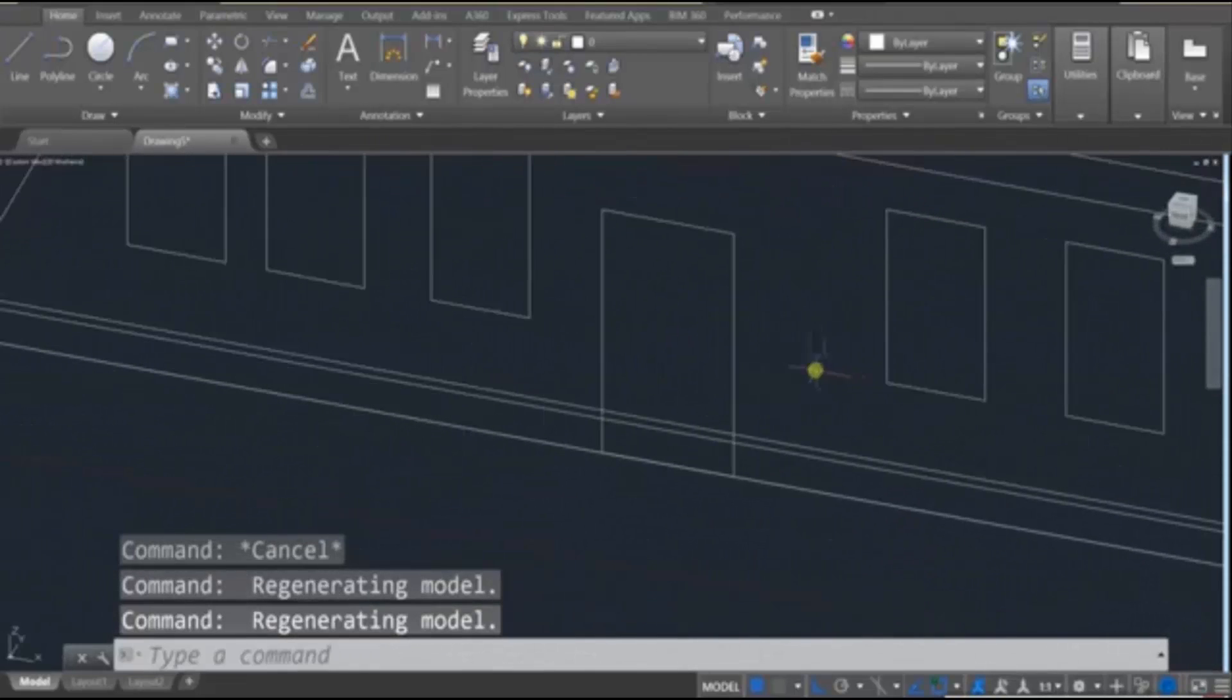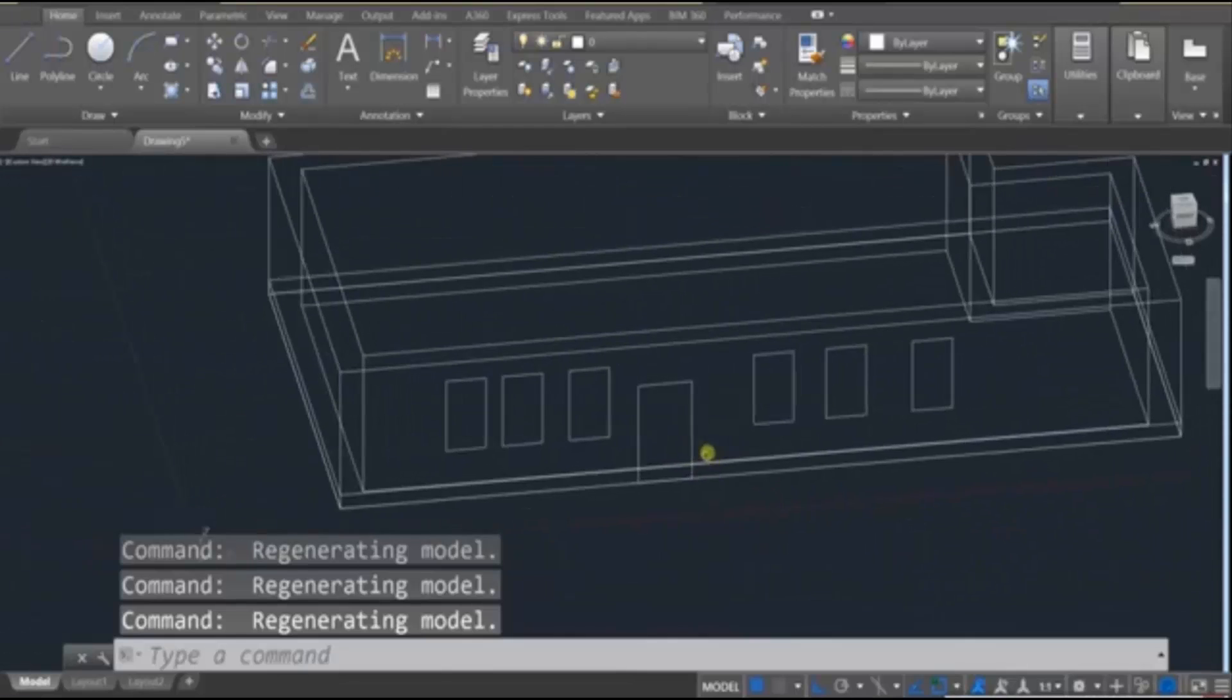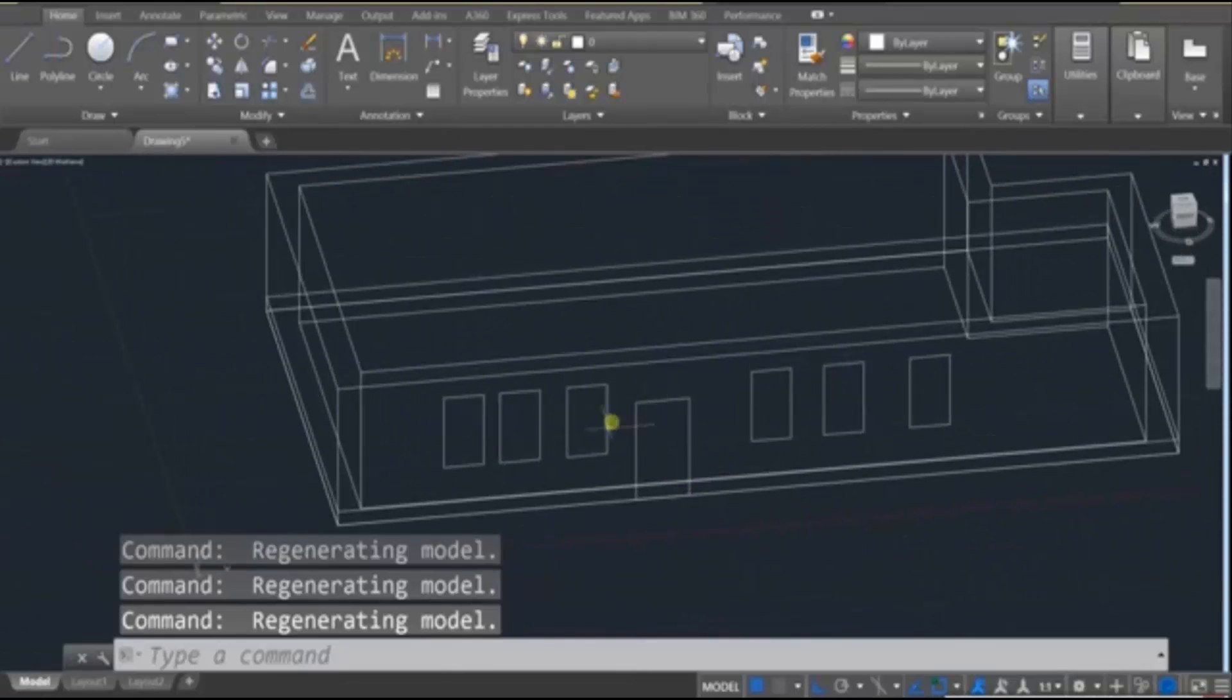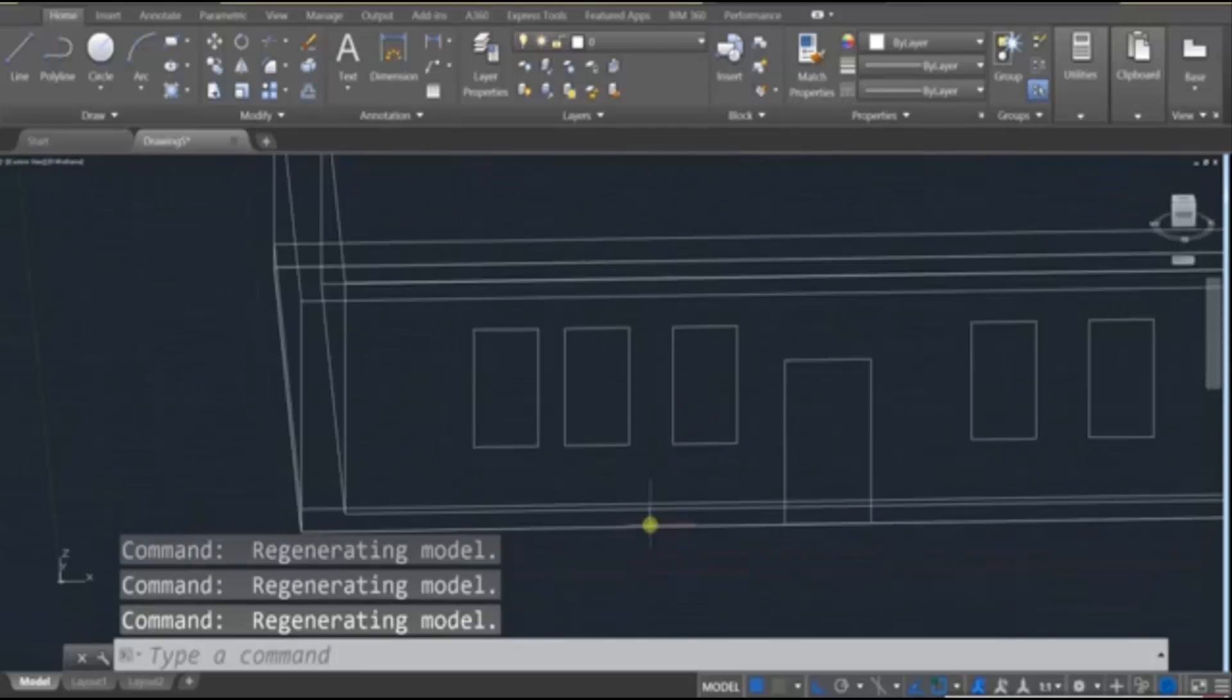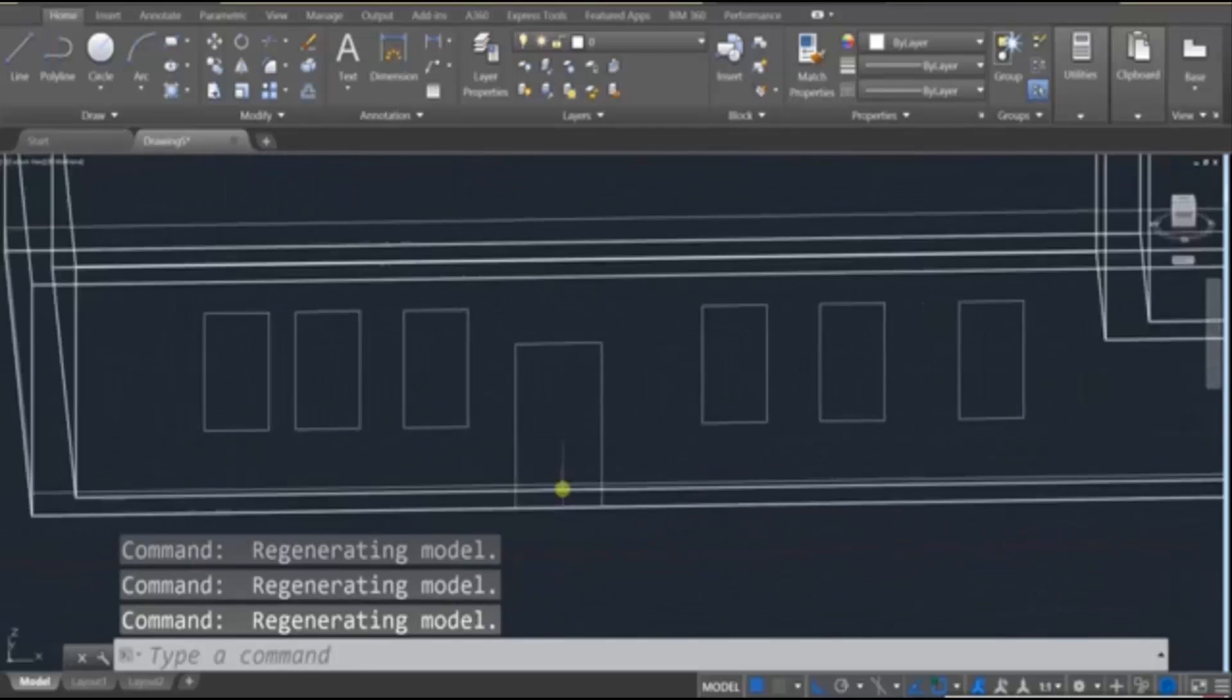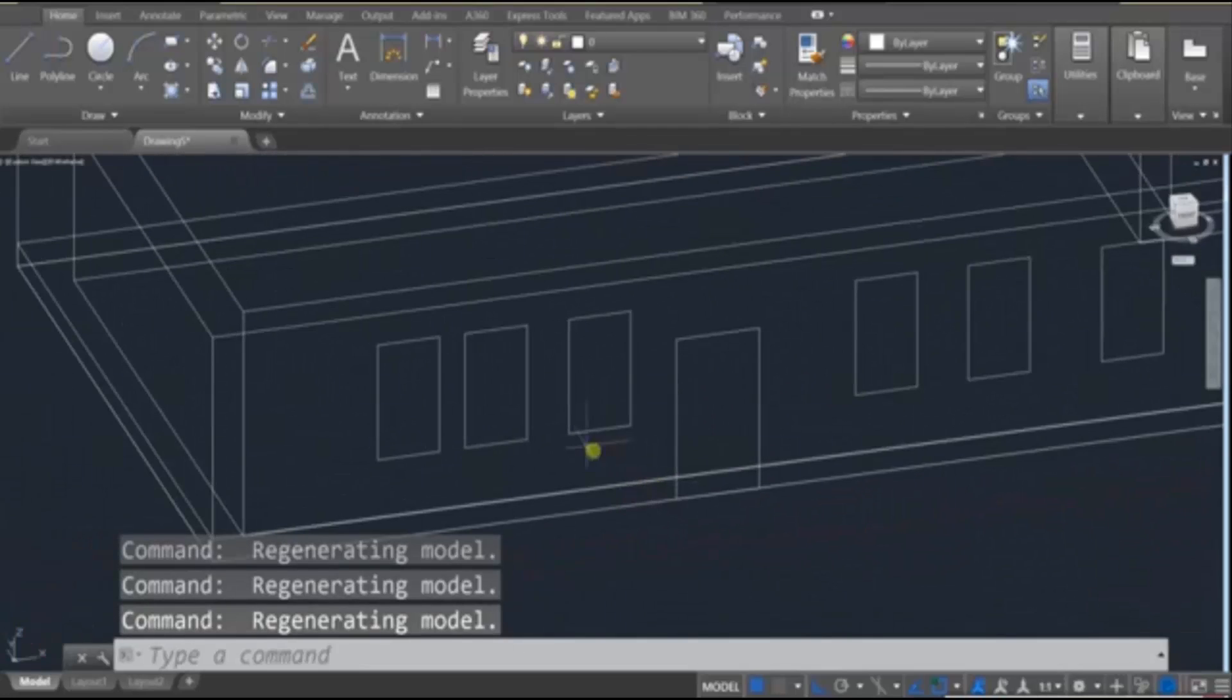Okay, so we have six windows and a door. Let's go ahead and utilize what we've done so far and cut these out.